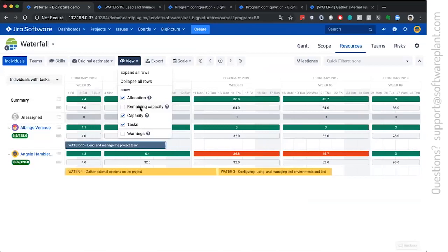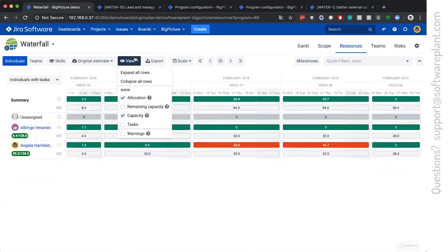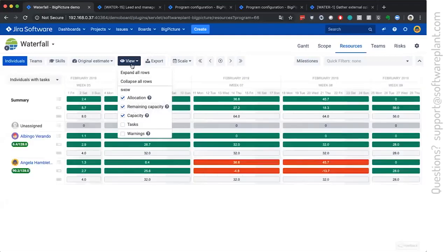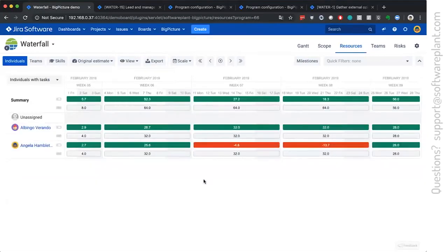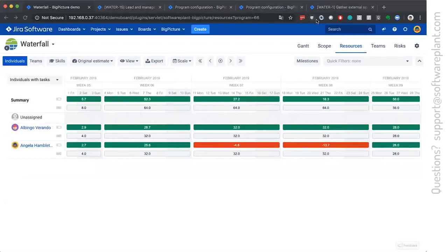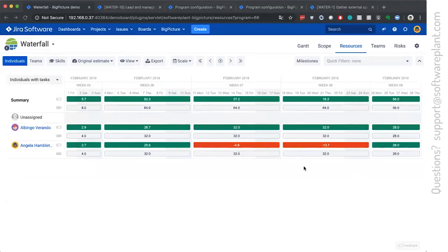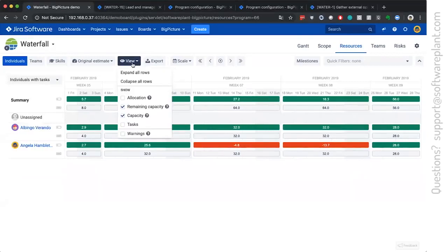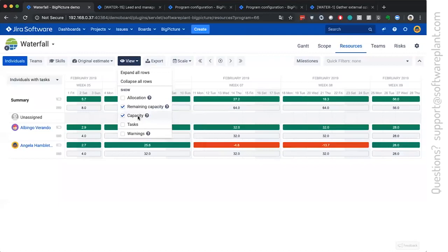And you have, you can show multiple things, you can hide the tasks just to focus on the numbers, or you can show the remaining capacity. This will not show you how much, how many hours are allocated. This will show you how many hours are missing. Here we are missing 4 hours, 13.7.